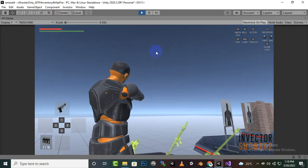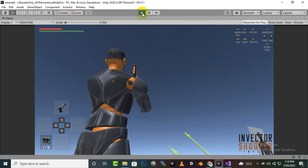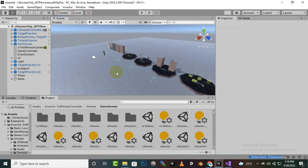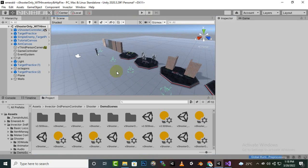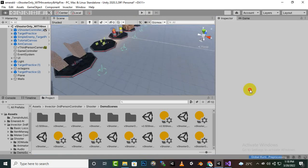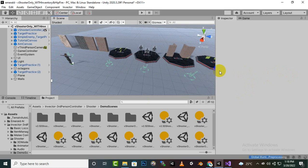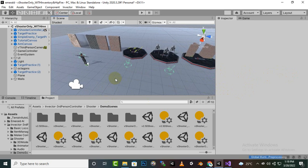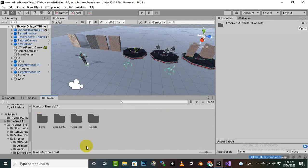Now we will bring Emerald AI into this scene. In the next videos I will show you different methods to create AI systems and we will create some advanced and custom AIs. But for this specific video, where we want to learn integration between InVector and Emerald AI, we are just bringing an Emerald AI enemy into our scene.